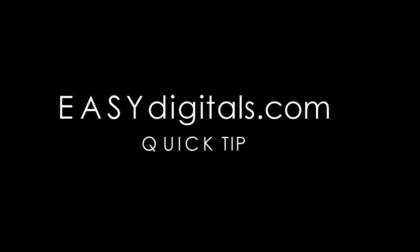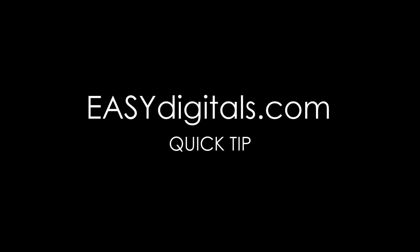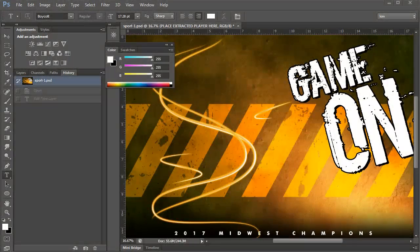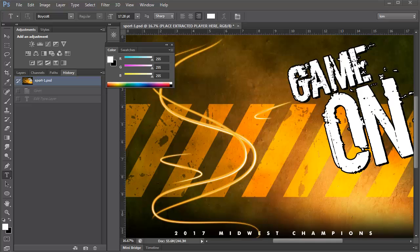Hey there. Today I want to show you a quick tip in Photoshop that should save you some time and frustration when dealing with fonts. This is Kim at EasyDigitals.com, Photoshop Templates and Backgrounds for Sports Photographers.